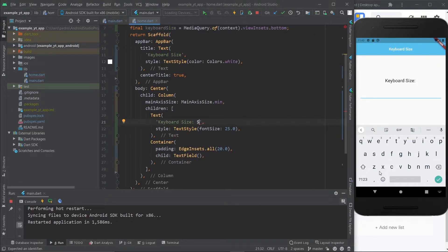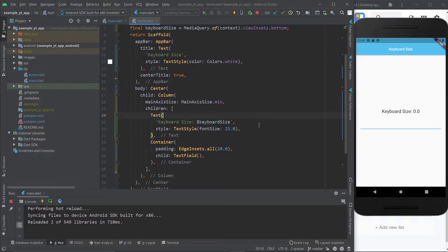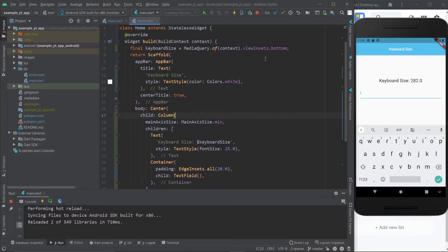What I'm gonna do is grab this variable and place it right here so that you can see the keyboard size right on the UI. I'm just gonna remove it, save this, and right now it's at zero. But as soon as I tap the text field, the keyboard pops up and the size of this specific keyboard is 282. And that is literally it.